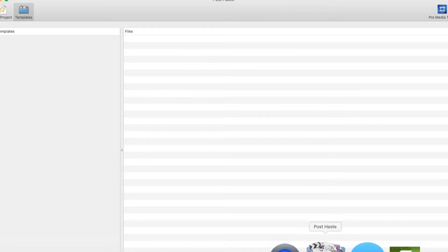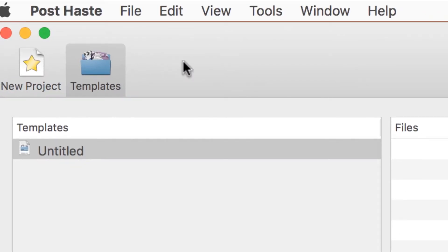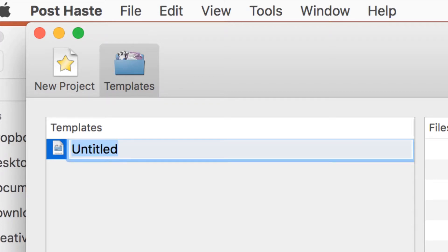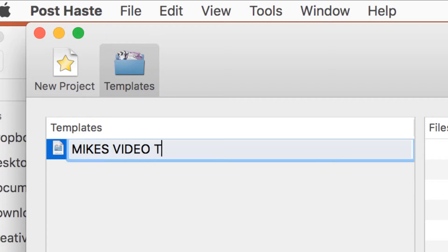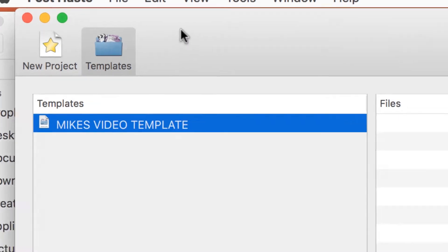Very convenient. So let's open up Post Haste — it's blank. What you want to do is click on the bottom left. Up here there's New Project and then there's Templates. We're going to start with Templates and make one. We're going to call this Mike's Video Template. This is what I want to do for every single video I'm making, whether it's a tutorial or a marketing video.